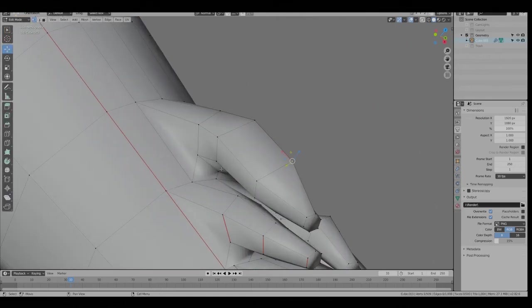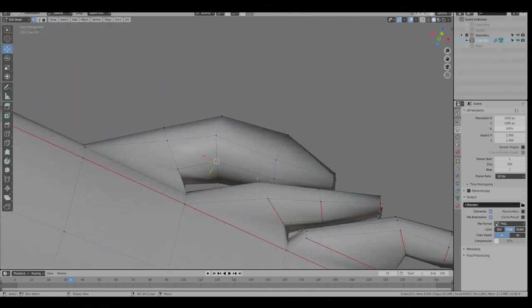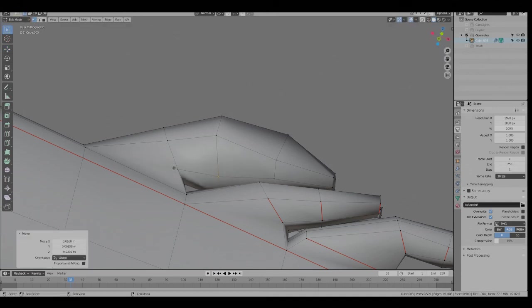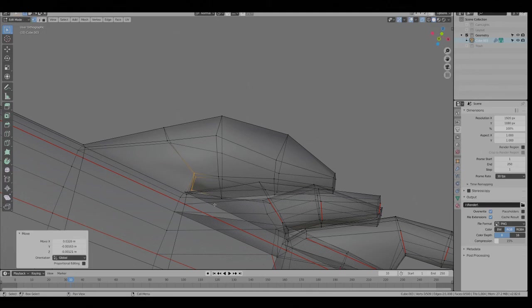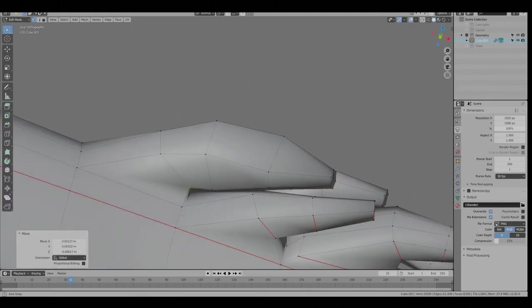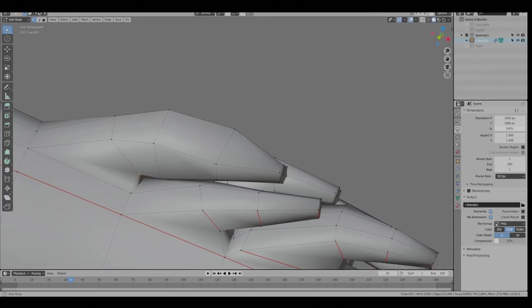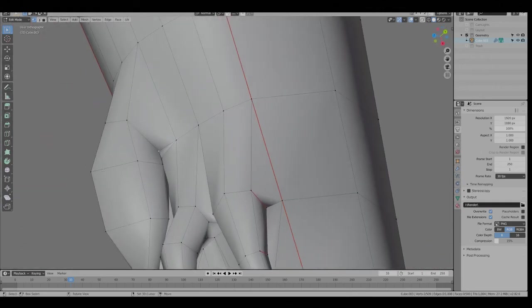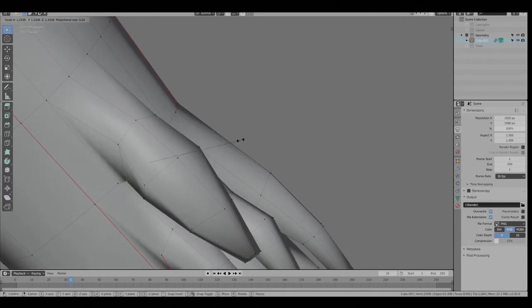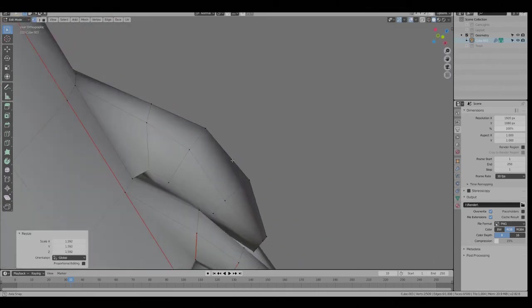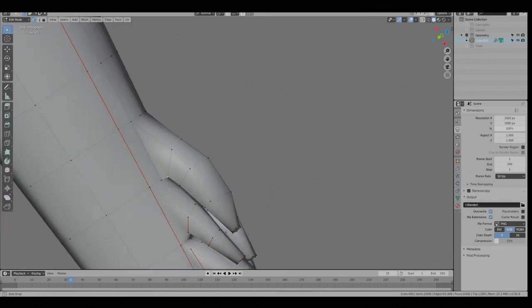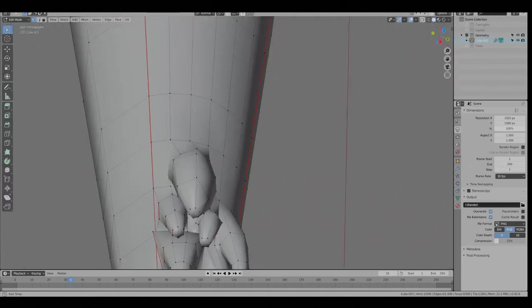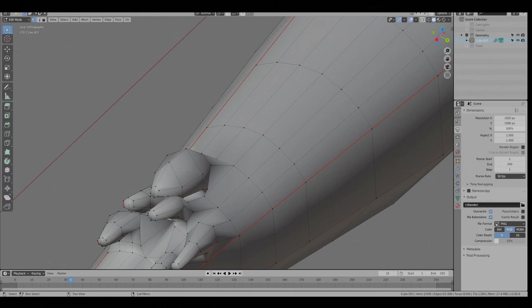And you can spend as many hours as you want fine tuning this. So that there's not all those big gaps. Select the opposite vertices here. S, and then scale those out. Again, you can spend as many hours as you want trying to make it more refined.